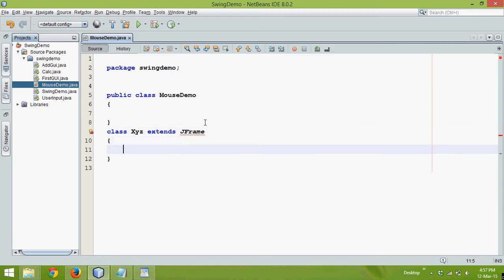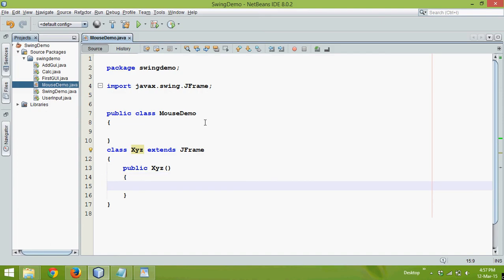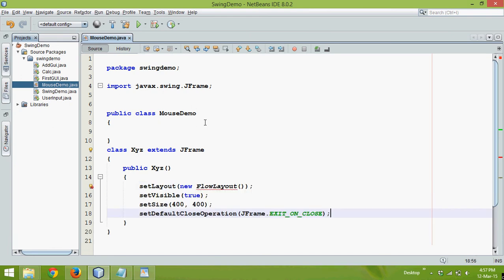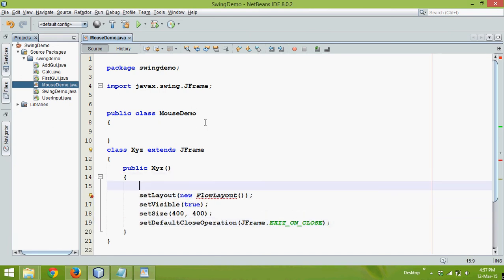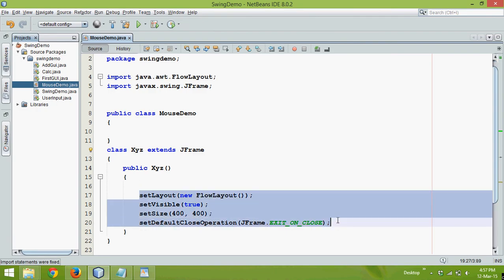In this class, let me go with public constructor so we'll say public xyz. Now let's say I need a jFrame so what we can do is we can simply write those blocks or those codes. It's not swing demo, it is swing code tab, so this is what we have created in our code templates. So these are the four lines you need to write every time you work with your jFrames.